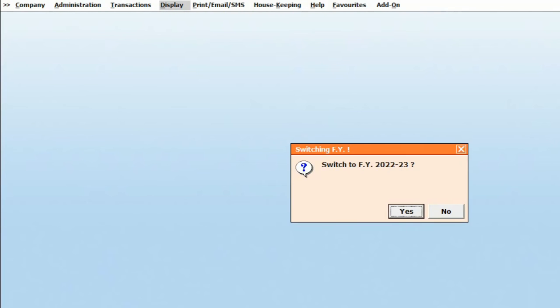Now let's see its solution, because the closing balance from the previous year should match the opening balance of the current year. To do this, go to the previous year. You can also use the shortcut F11.